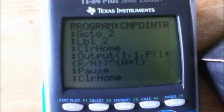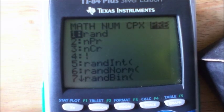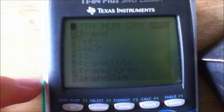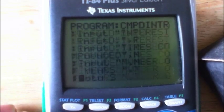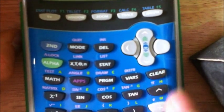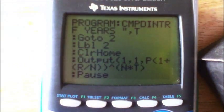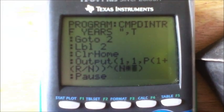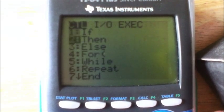...raised to the power of — you need the little caret symbol, which you can find in Math or it might just be right here on your calculator — yes, it's right here, that button, just click that and you're good. So it's raised to the power of N times T. Then Pause, clear home.